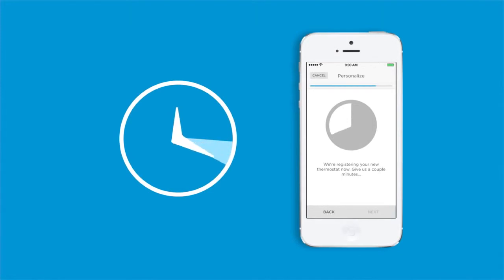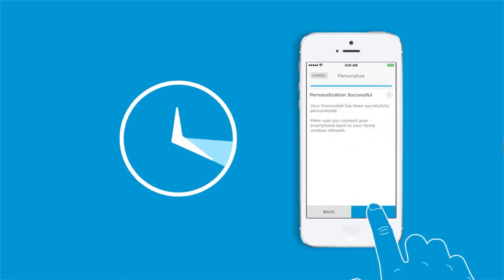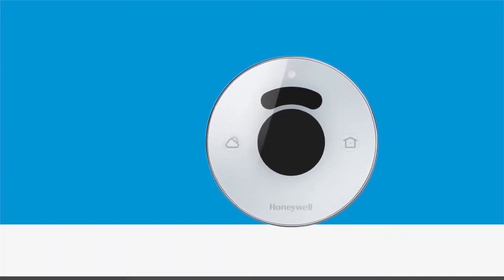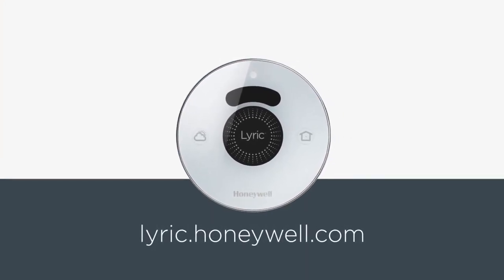Congratulations! You have successfully installed, configured, connected, and personalized your new Lyric thermostat. You can now enjoy all the benefits of controlling your thermostat right from your Lyric app, no matter where you are. To learn more about your Lyric thermostat and how to manage it, visit lyric.honeywell.com.